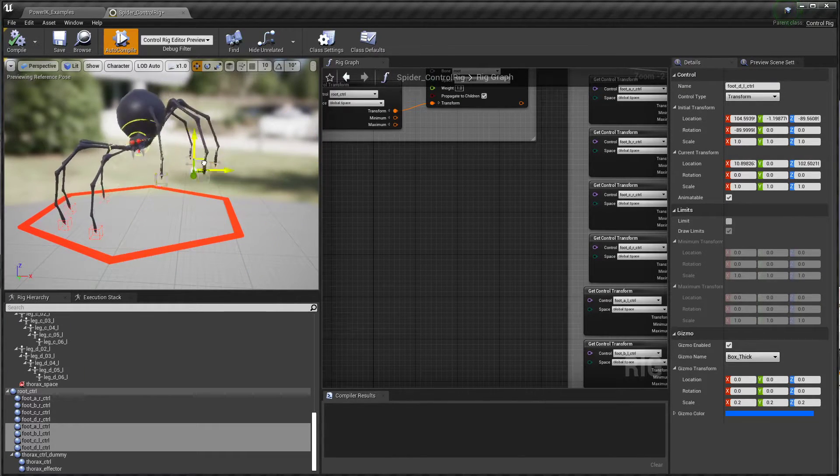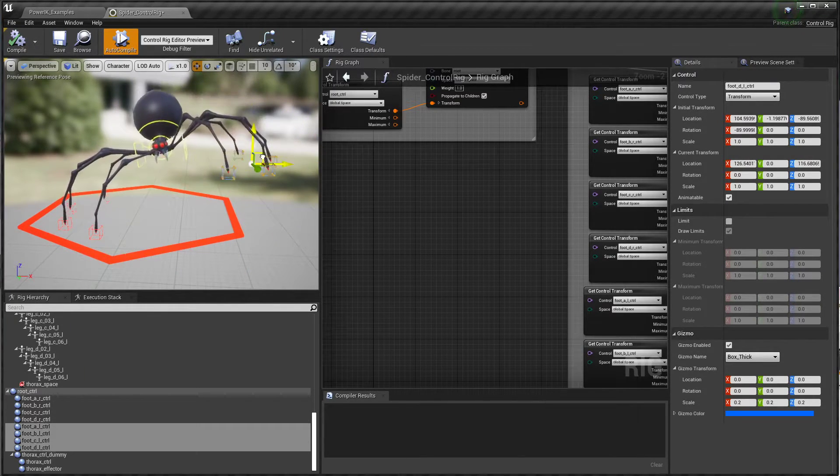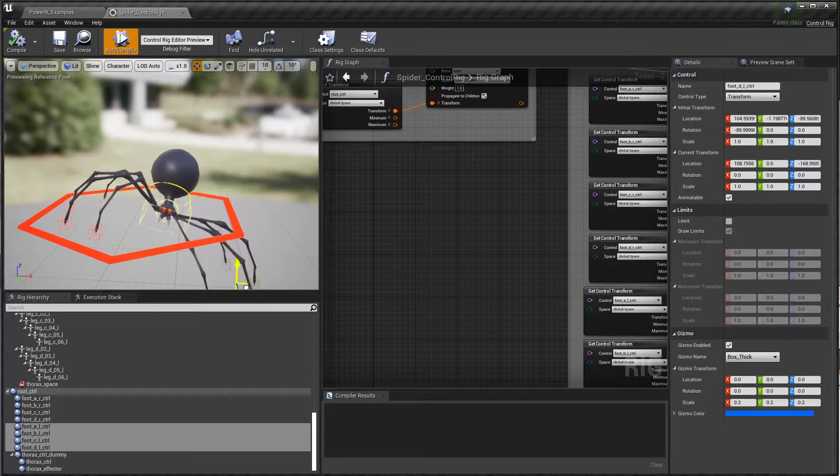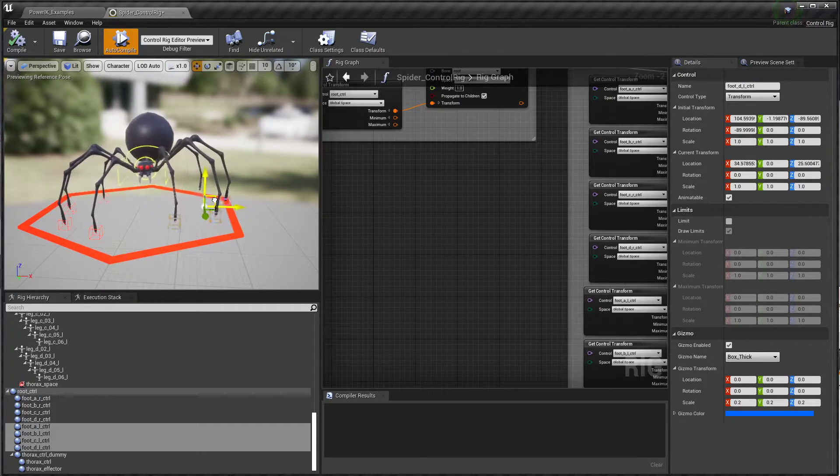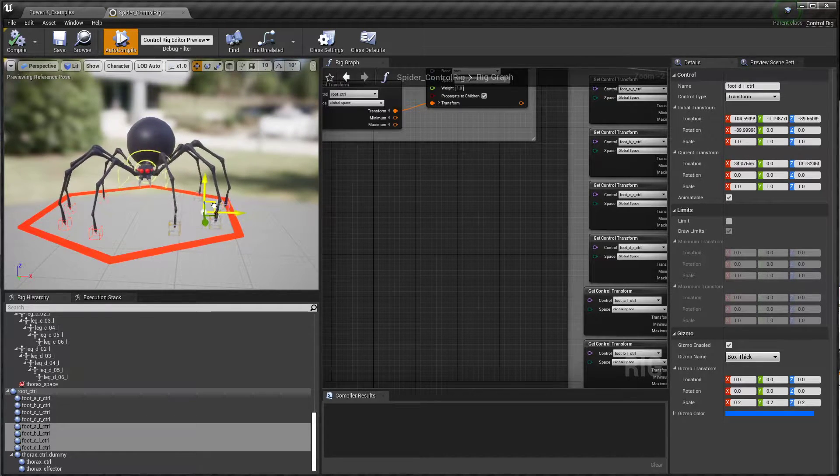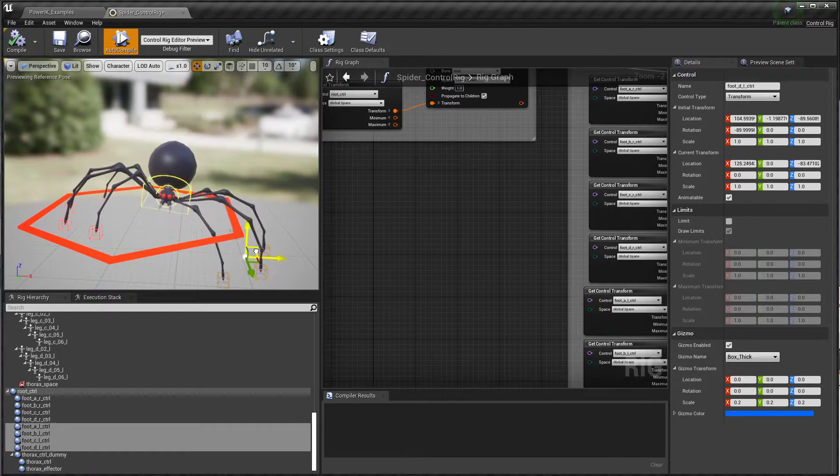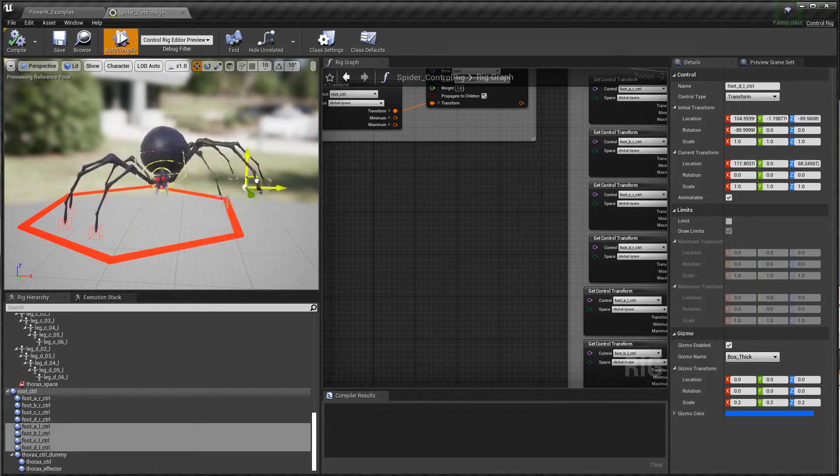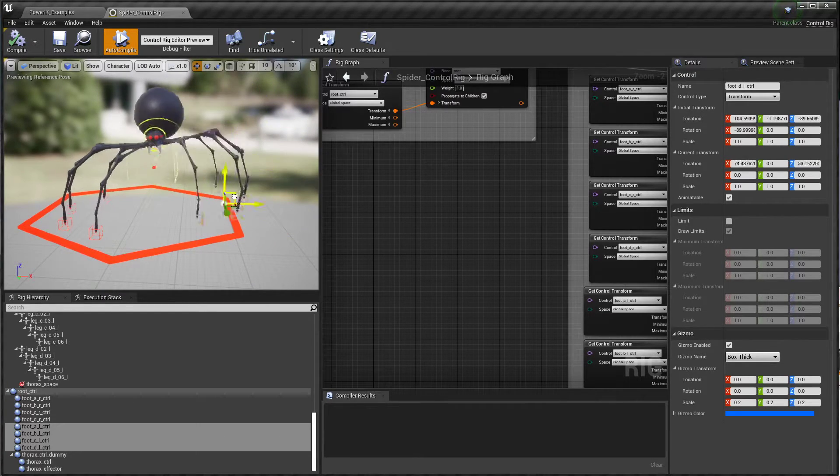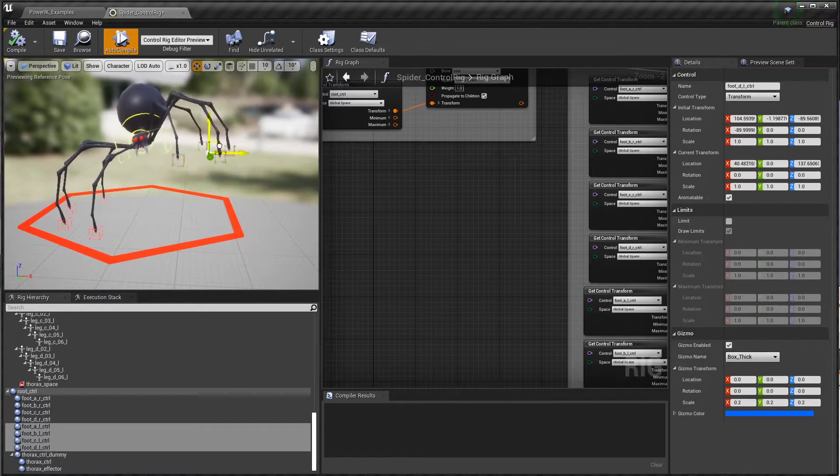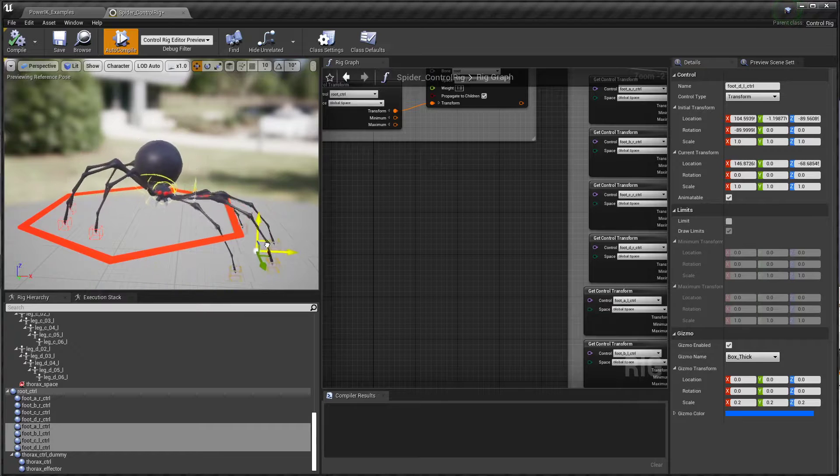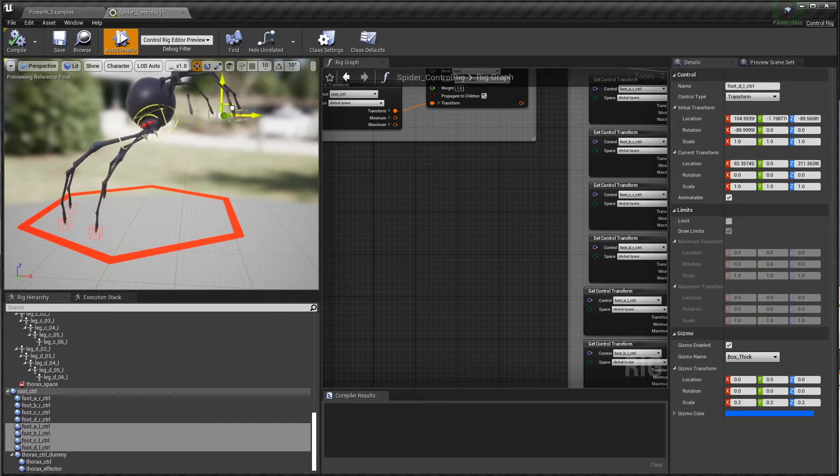You can see we're running the full PowerIK solver here, which is how the full body is reacting to these IK effectors. I'm using a feature of Control Rig called the Verlet to get some dynamic bobbing going on here.